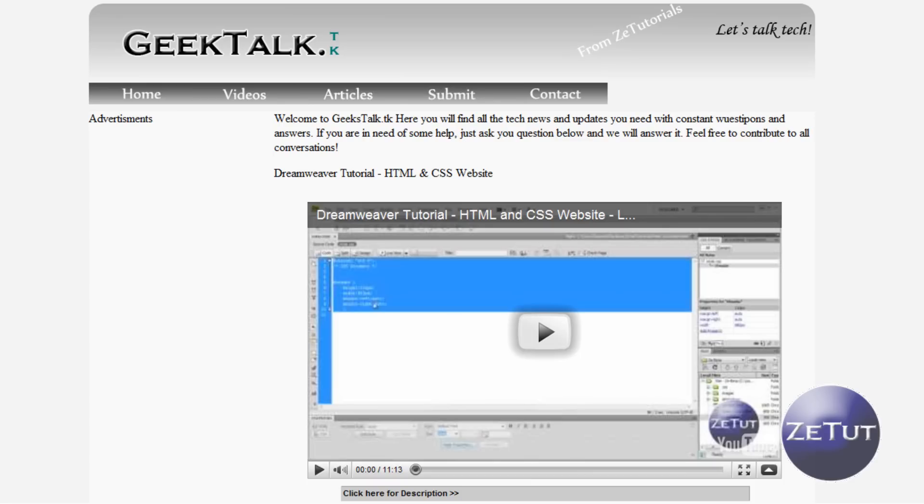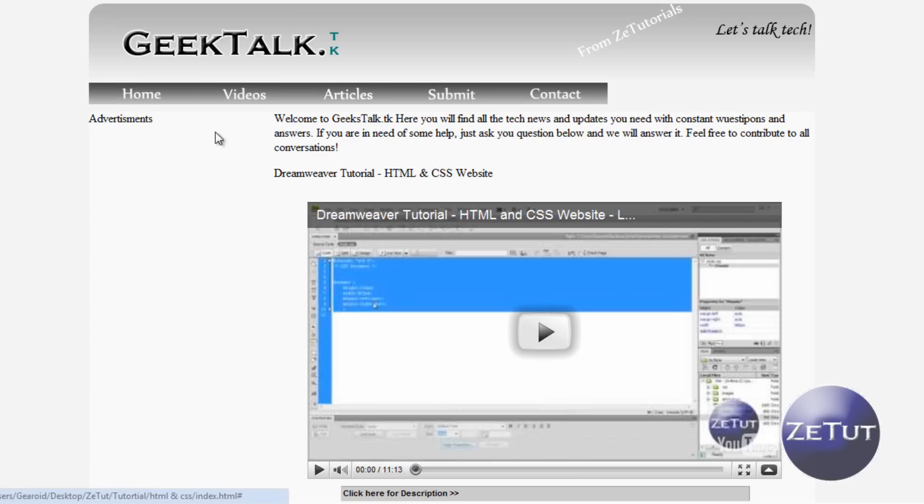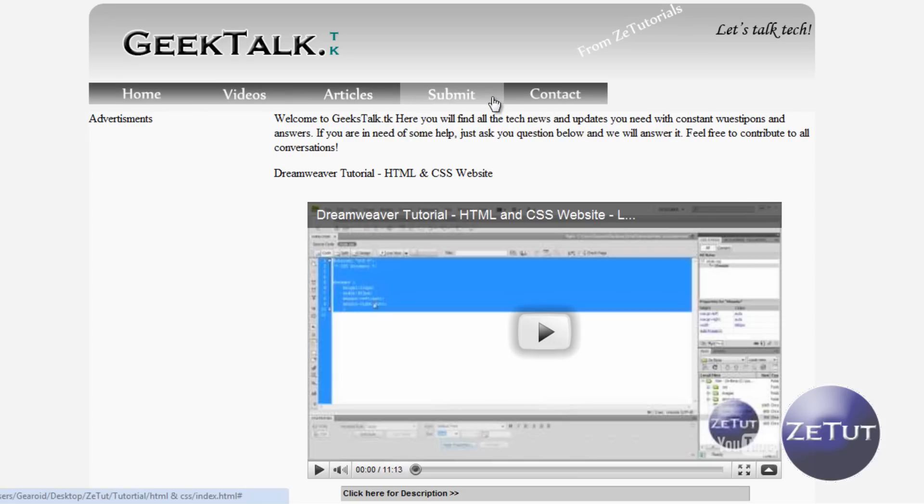Welcome back to zTutorials. This is our HTML and CSS course and now we want to work on getting our Google Ads in. Now I'm going to show you how to do a search, a site search that will also earn you guys some revenue because when someone searches not only do your results come up but there will be sponsored results and if they click on those results then you will earn money.